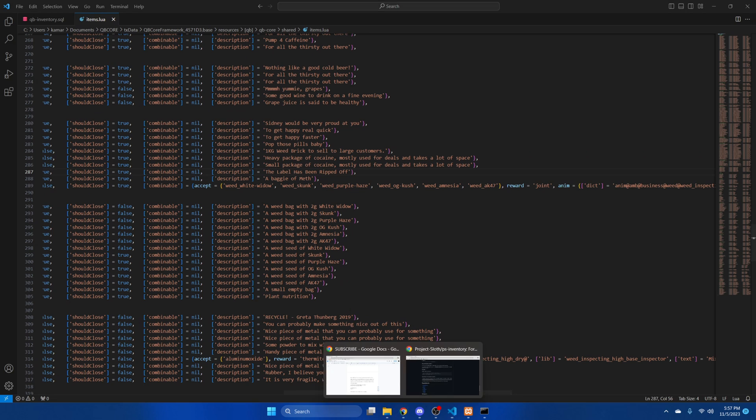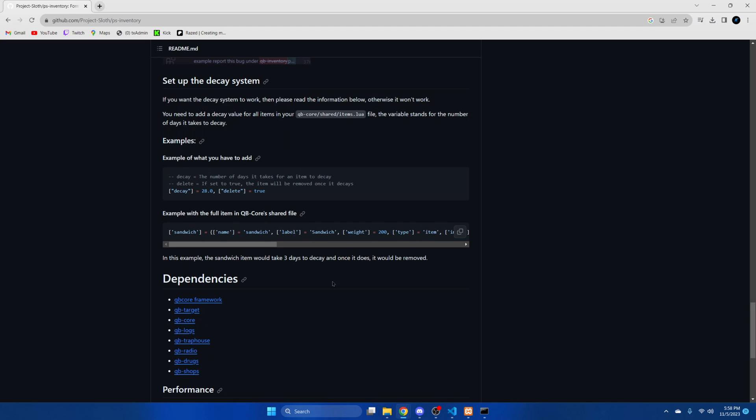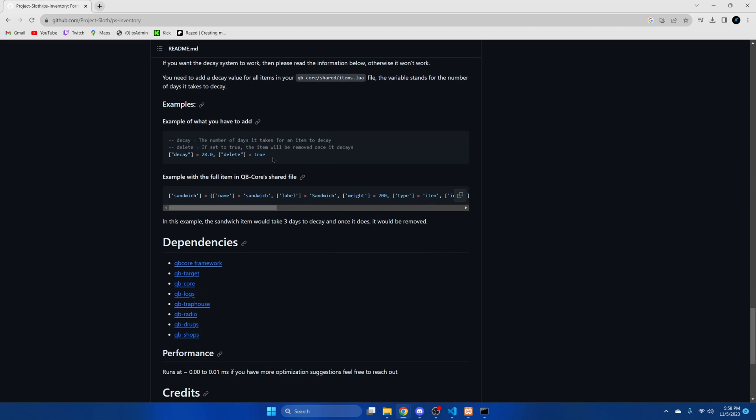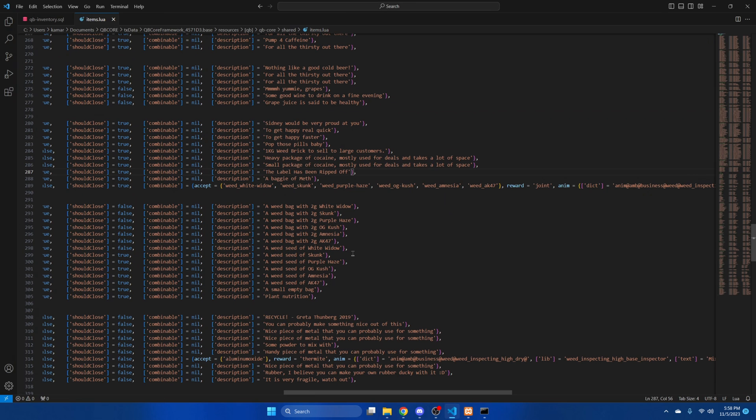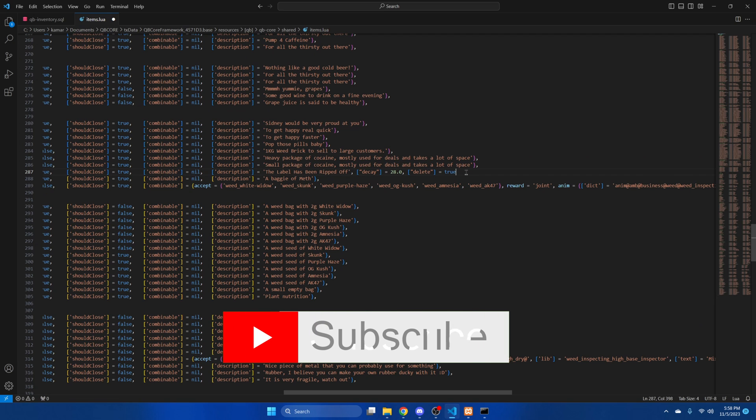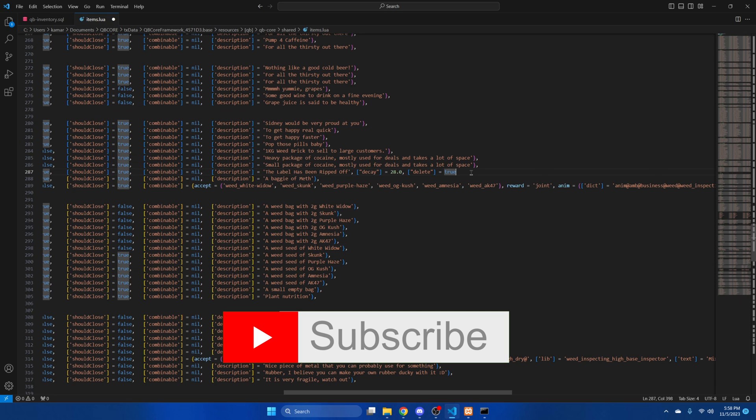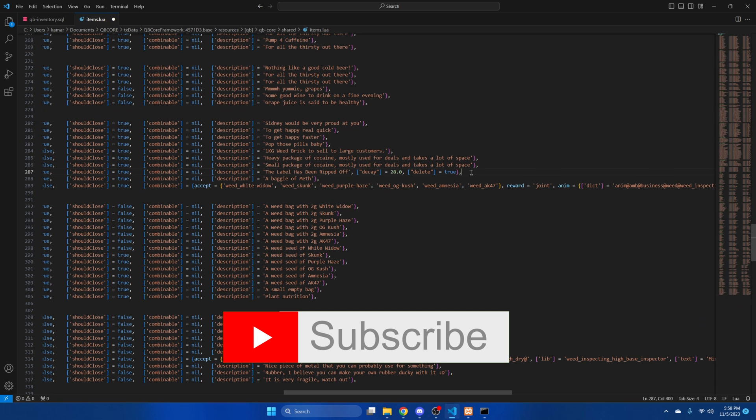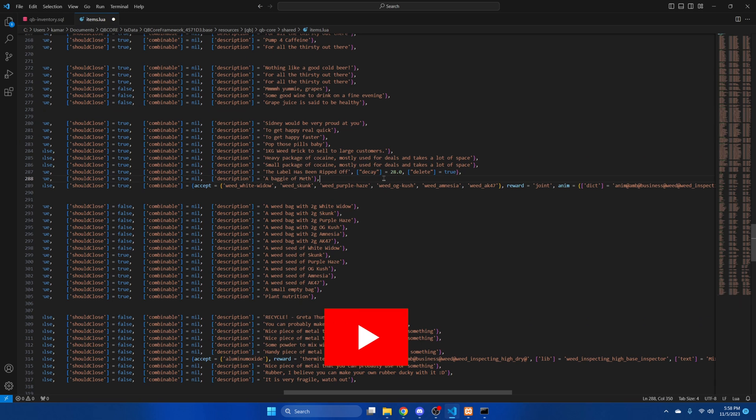And then go back to the README and I'll copy this. So once we go back we need to remove this and then paste what we copied. We'll add that there.